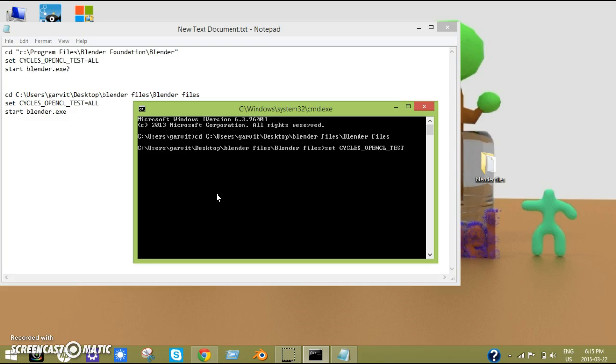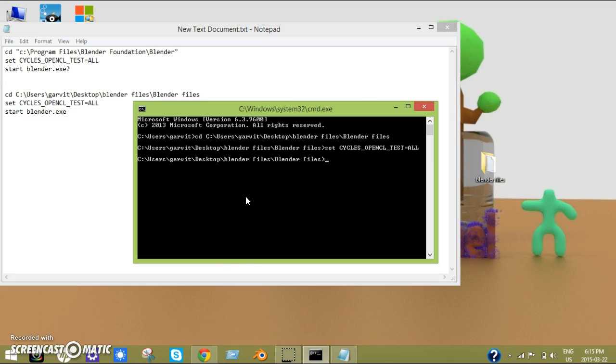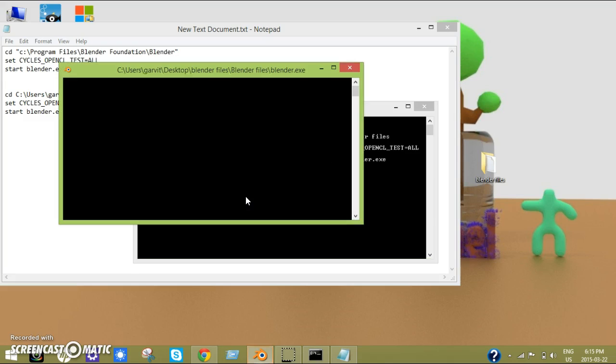Then you just click enter, and then type in start blender.exe, and that's all you do. Now the next part here is you just click enter, and now it takes a while.